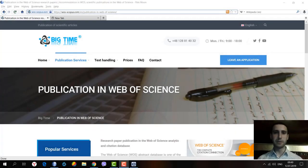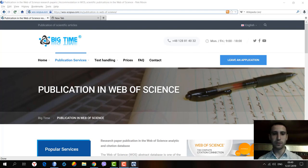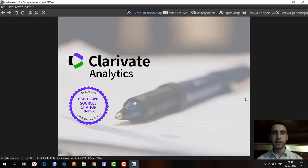Hello everybody, my name is Alex Zvansky from BigTime, and today we're going to talk about the Emerging Sources Citation Index. As we all know, there are four citation indexes included in the Web of Science database.